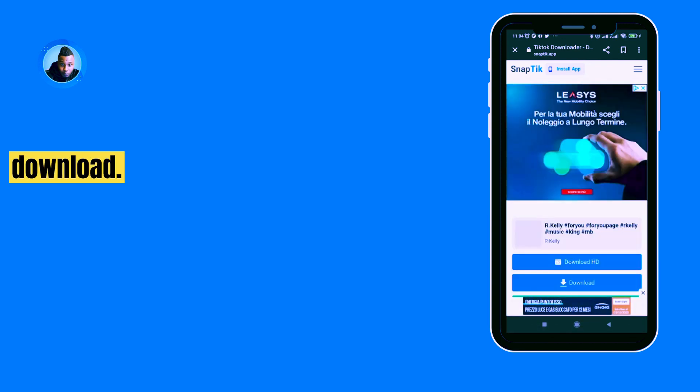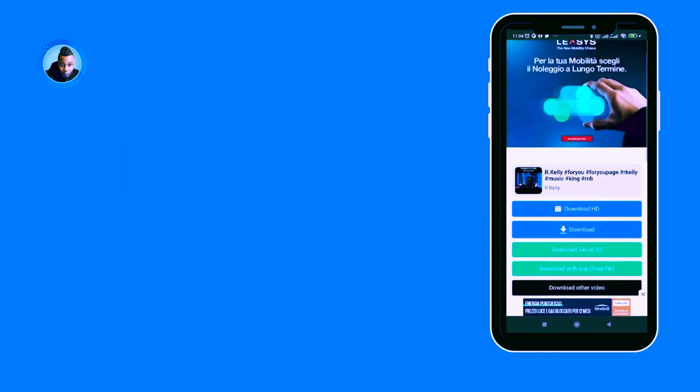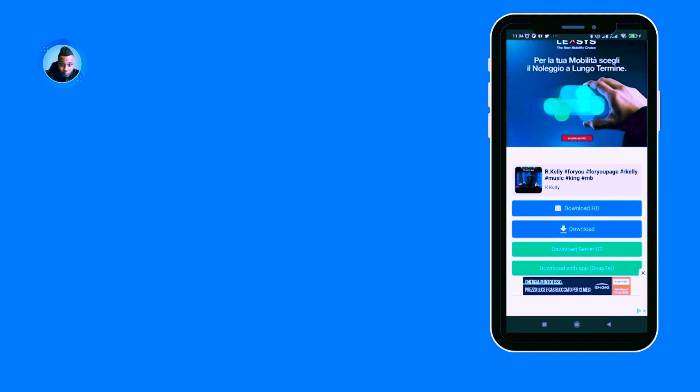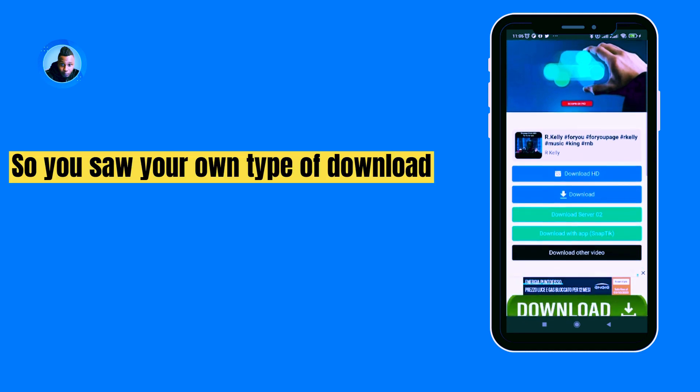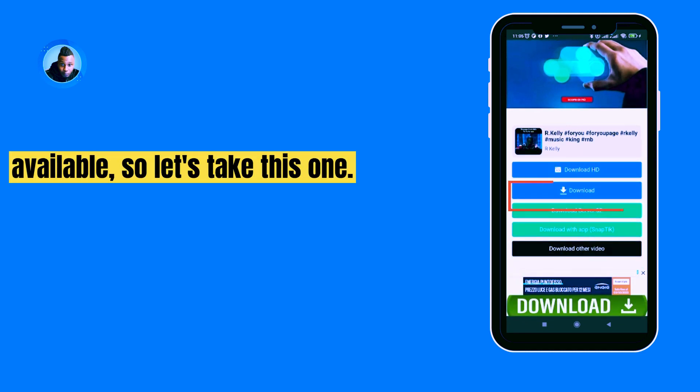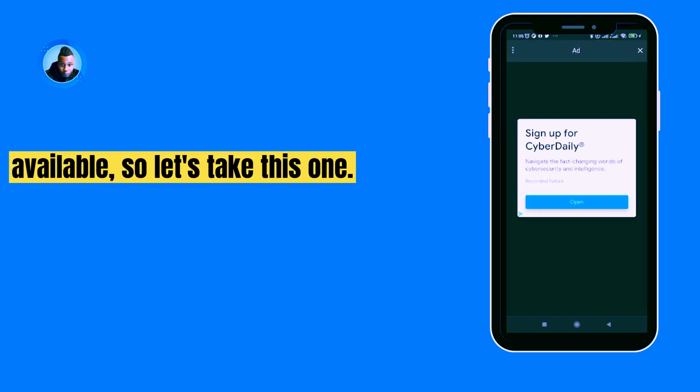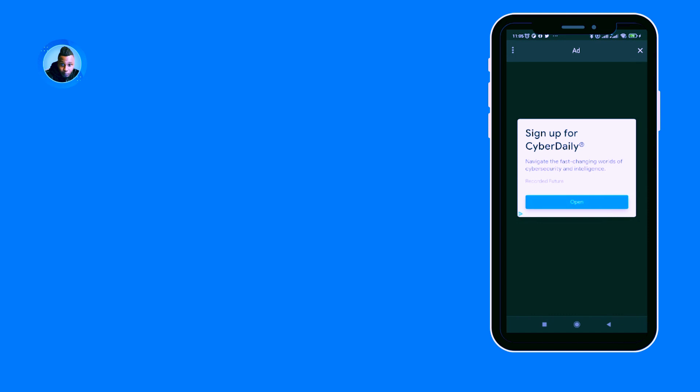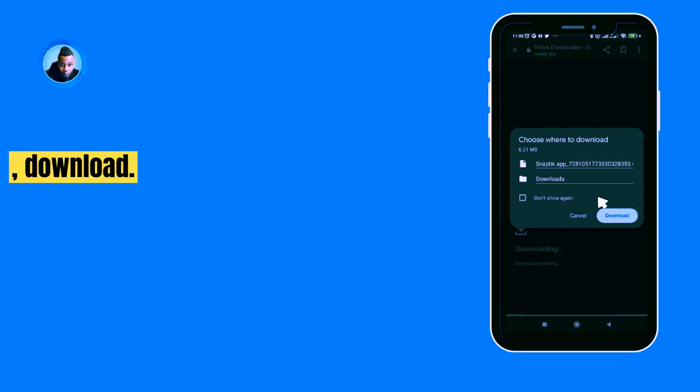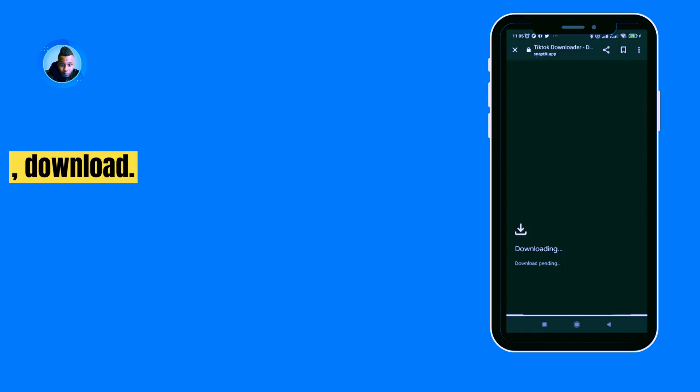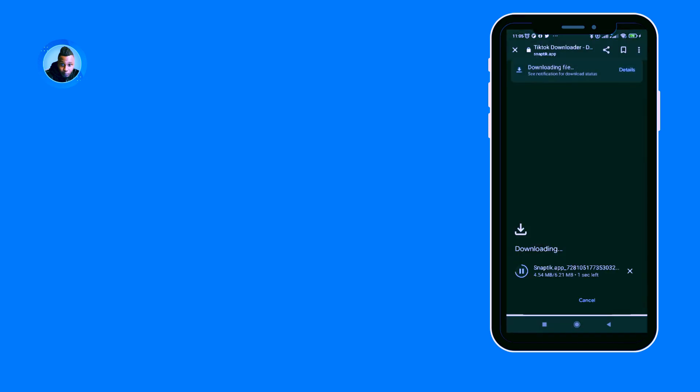And download. So it will show you all the types of download that are available. So let's check this one. All right, download. Let's see.